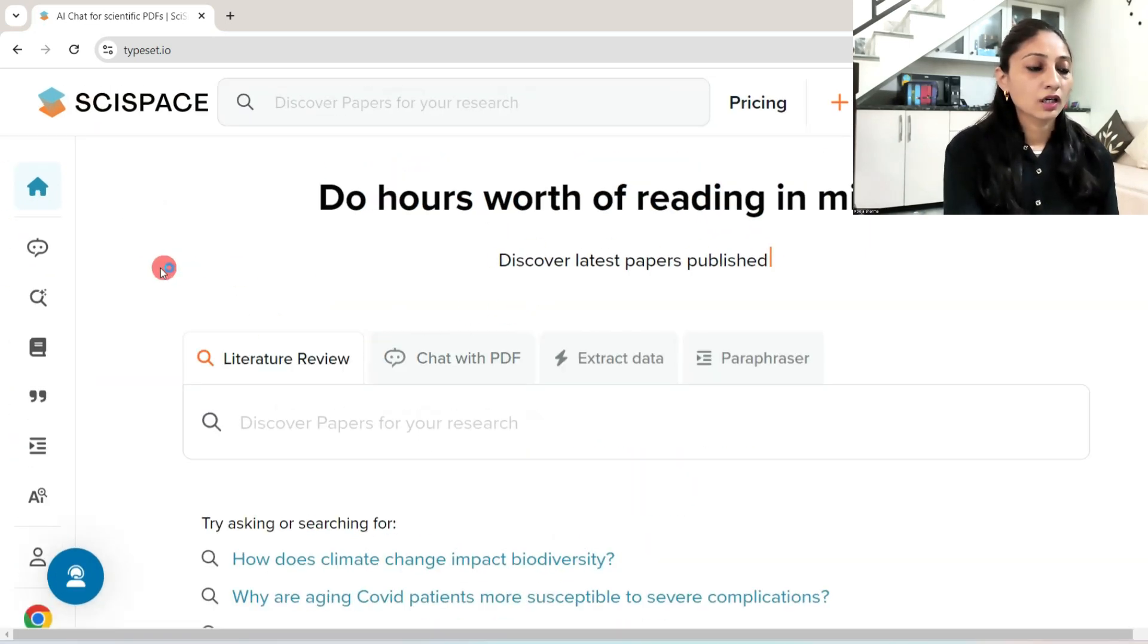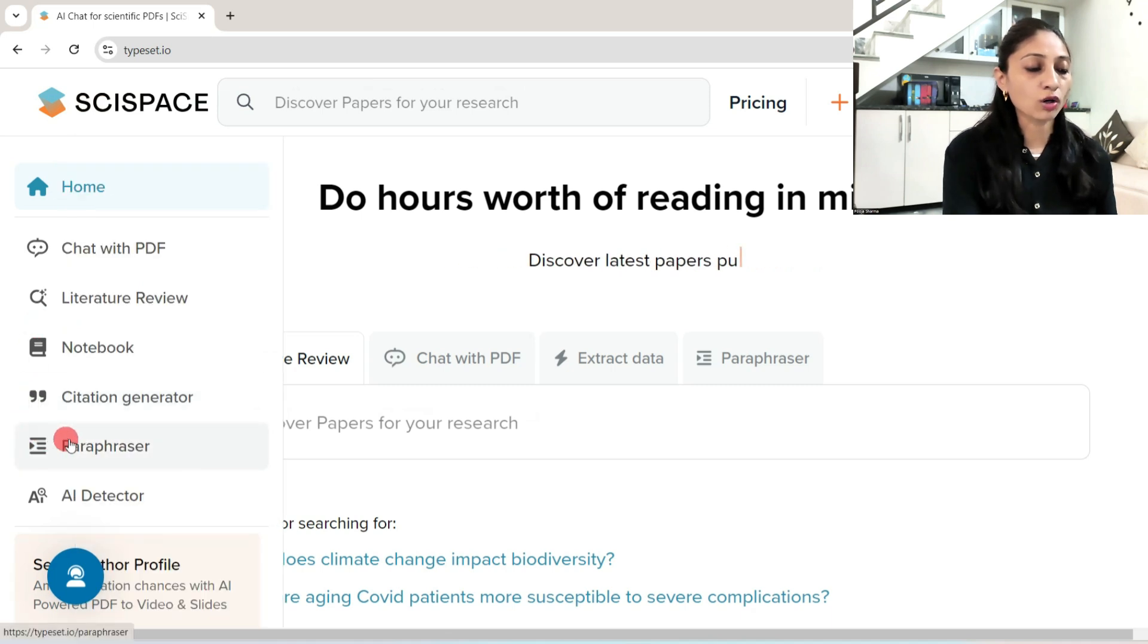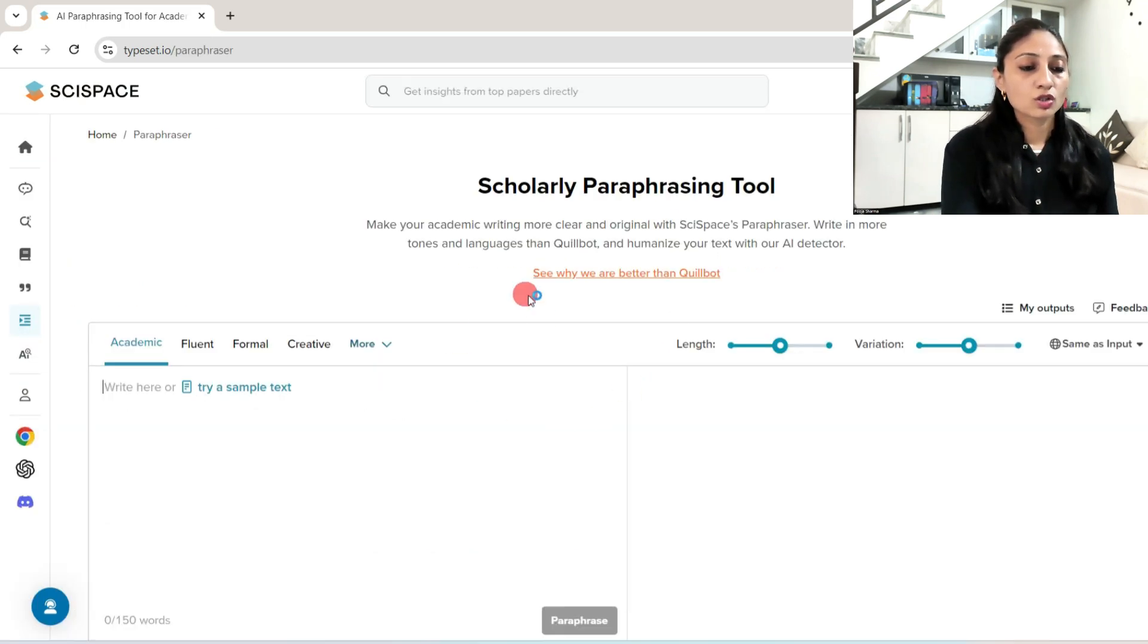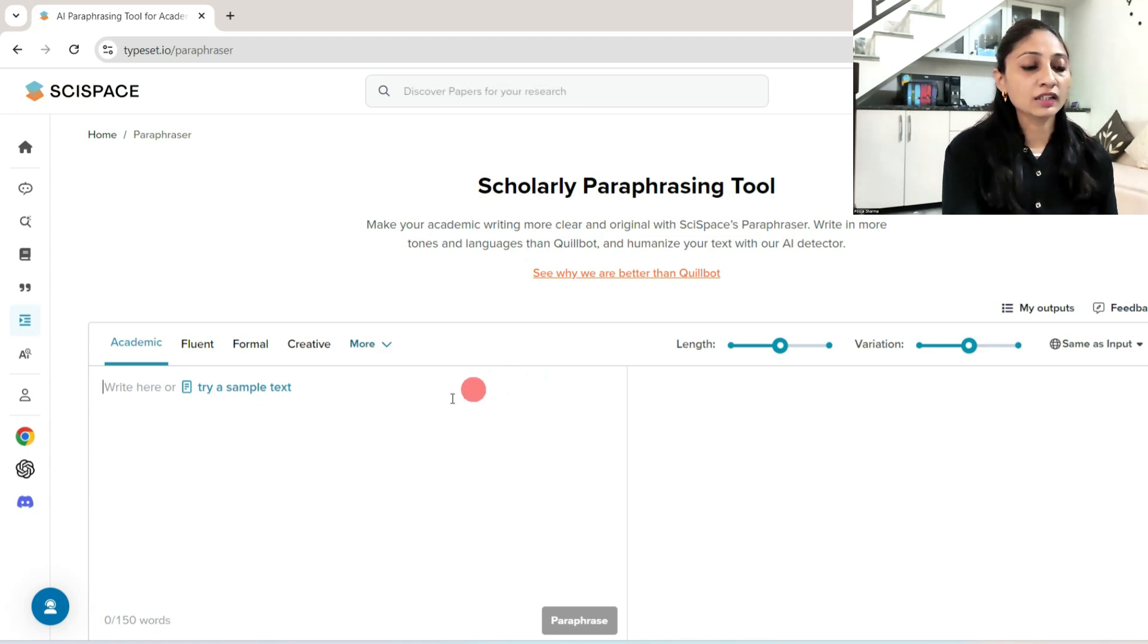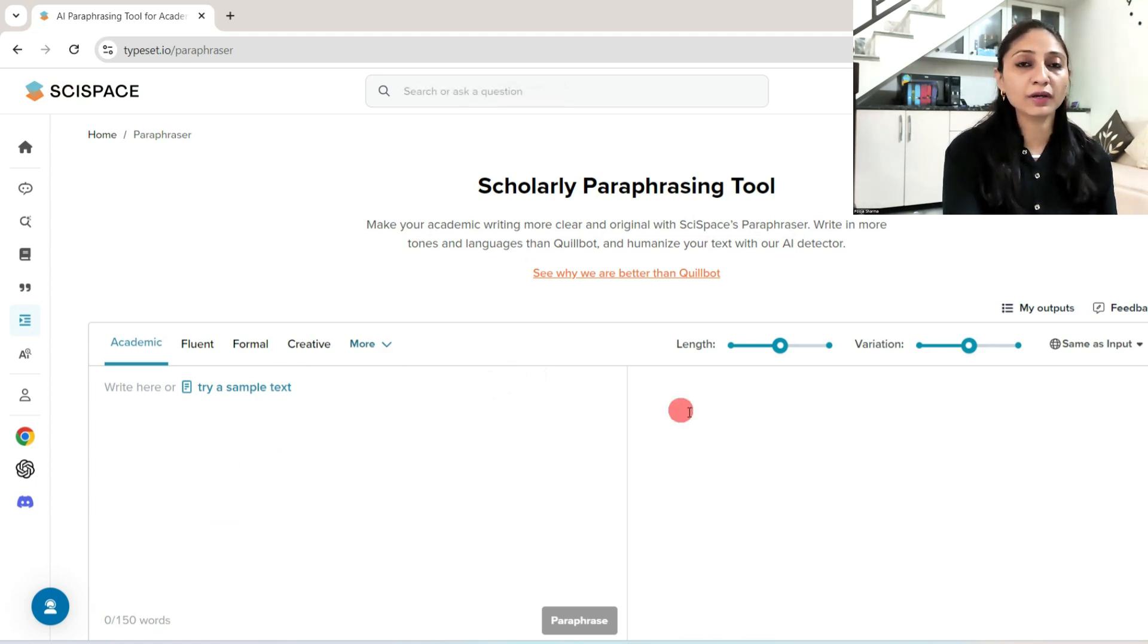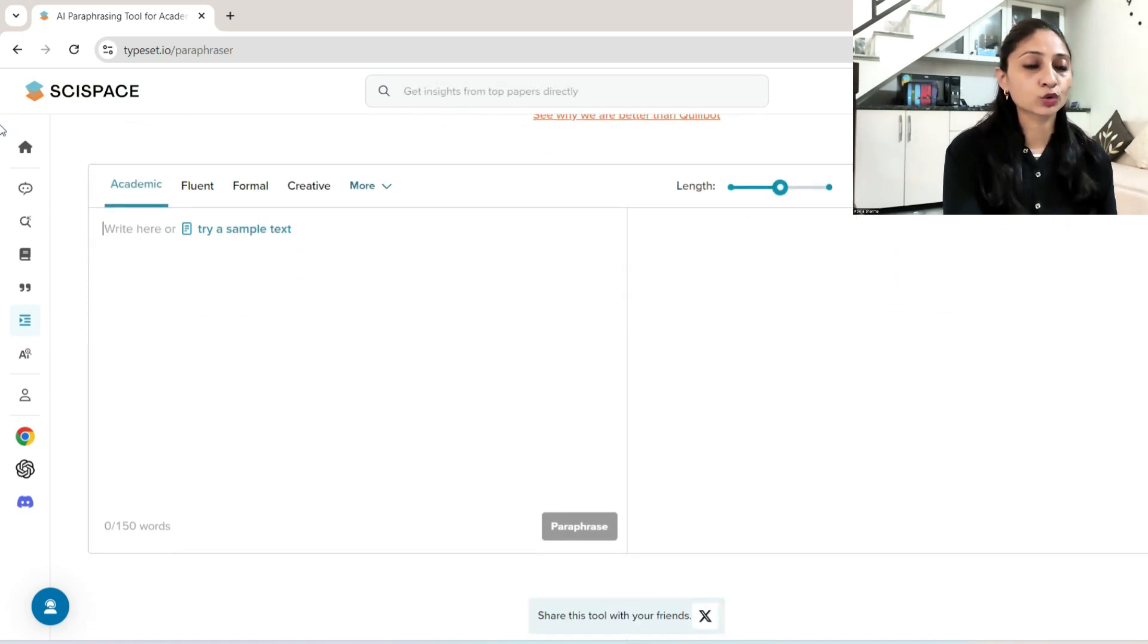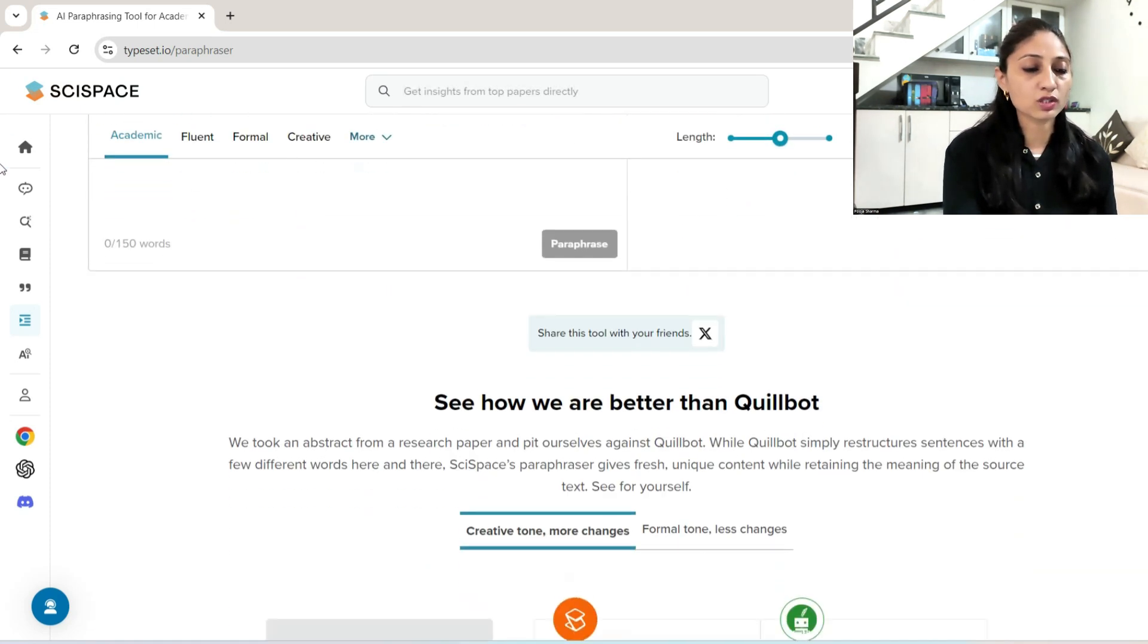Here I will click on this menu bar and I will click on paraphraser. So we will use this tool for paraphrasing our content. In the left pane you will give your content and in the right pane you will get the results.